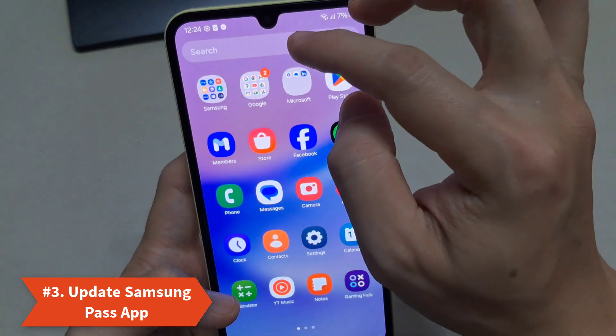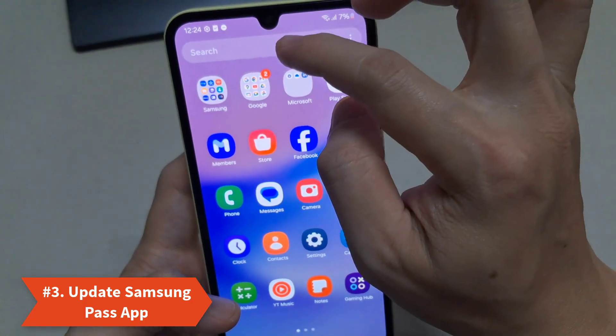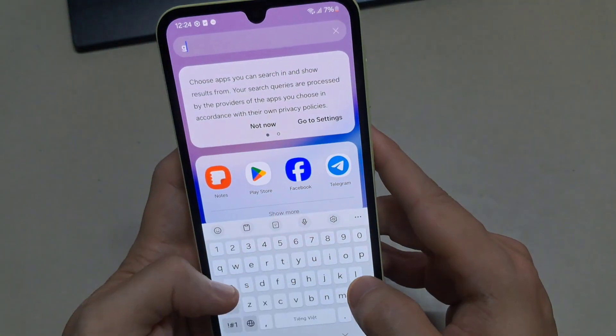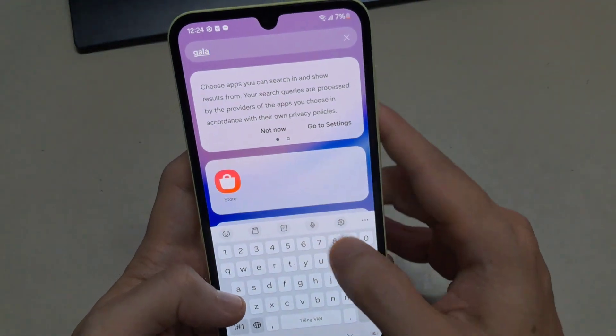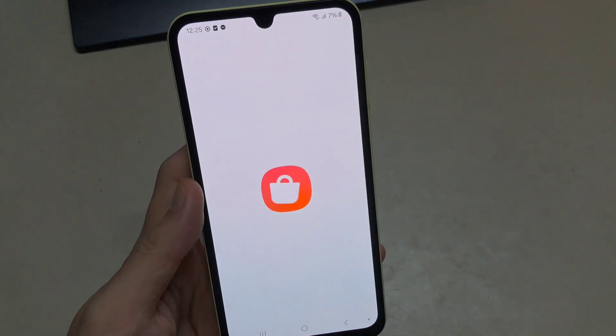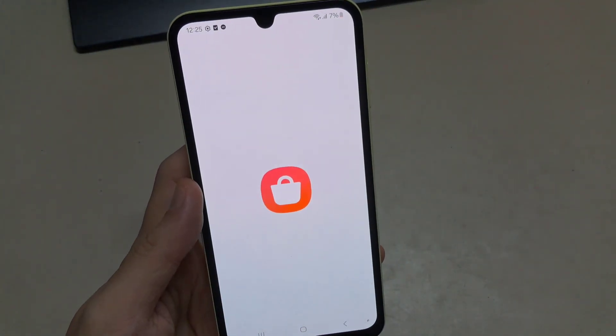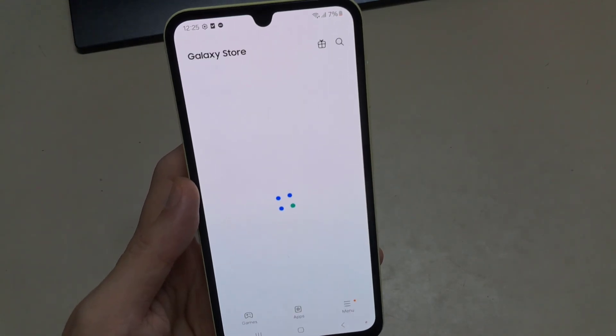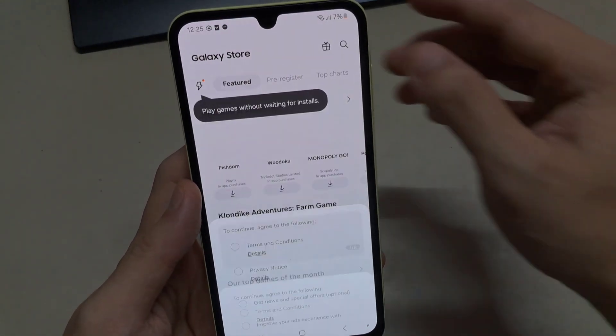Solution 3: Update Samsung Pass App. Sometimes an outdated version of the Samsung Pass app can cause problems. You should check for the latest updates when you run into trouble.